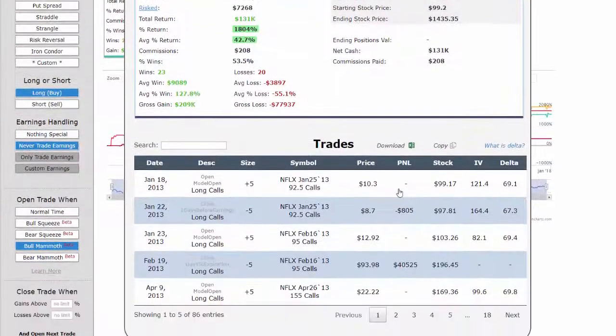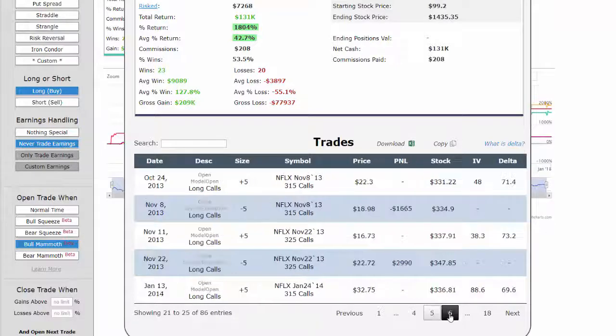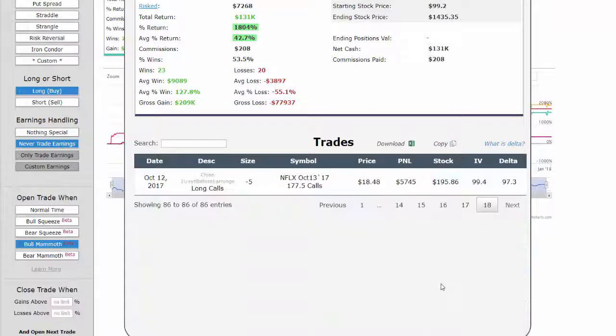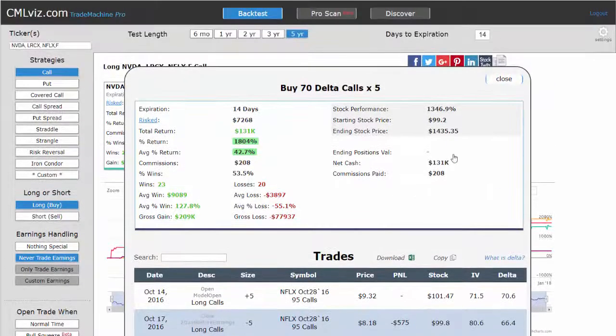As with any trade in Trade Machine, you can always look at every single trade, every single date, and every single price, and just download it into Excel to make it a little easier to look at.